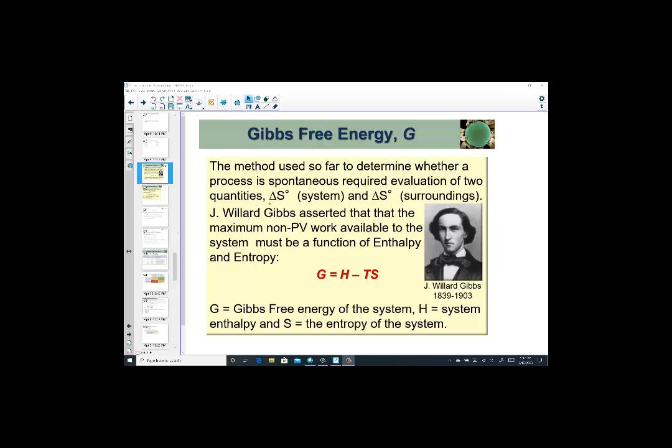Welcome back to our lessons, everyone. Mrs. Hansen, once again, picking up a conversation about Gibbs free energy, most often called free energy, with the abbreviation of G for Gibbs.